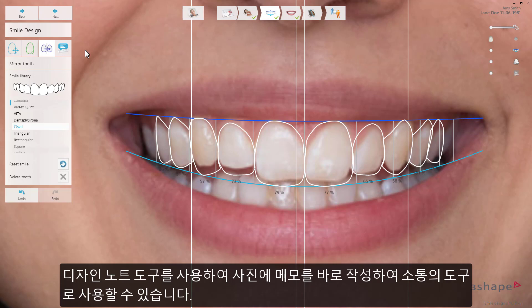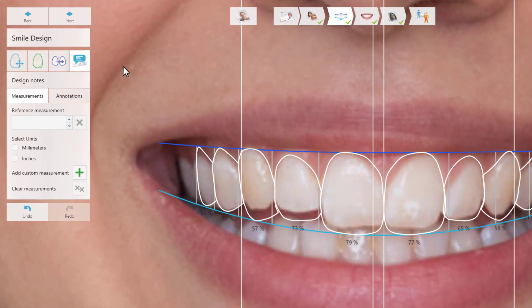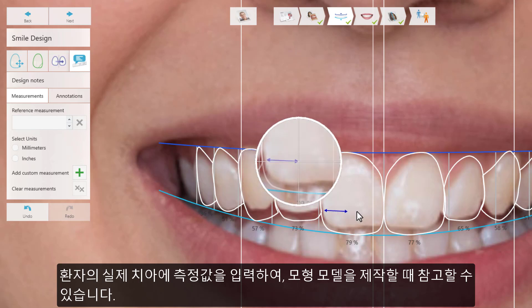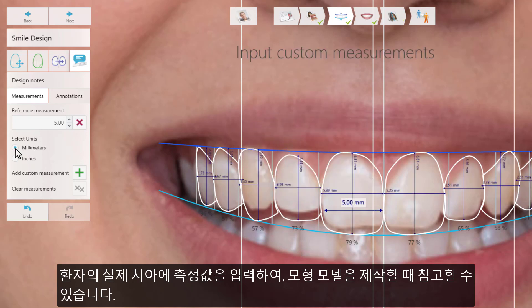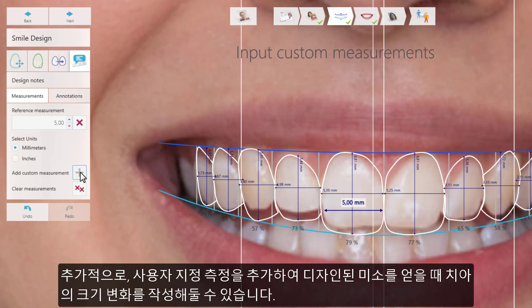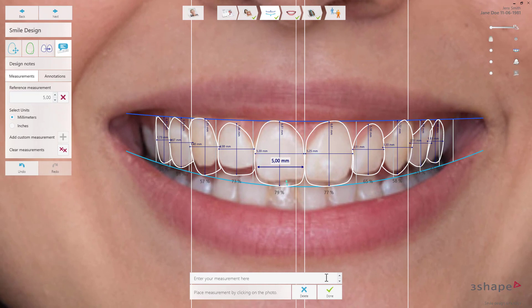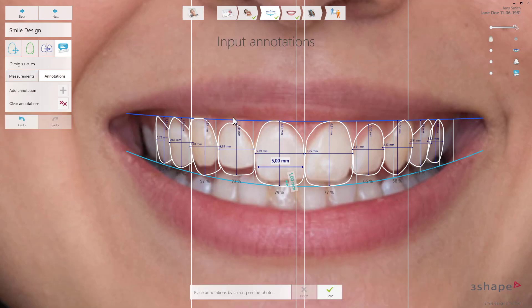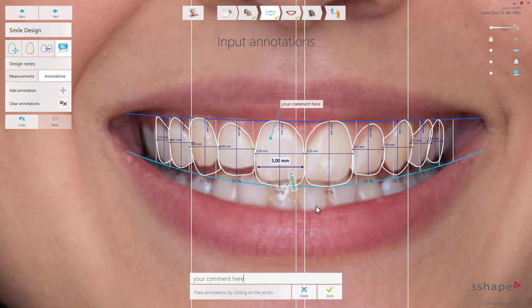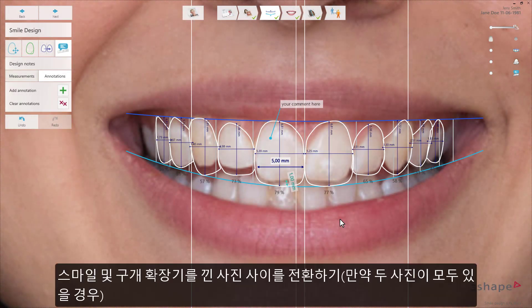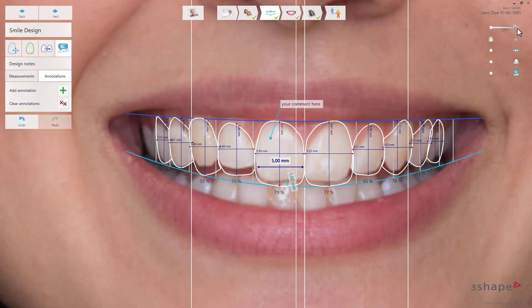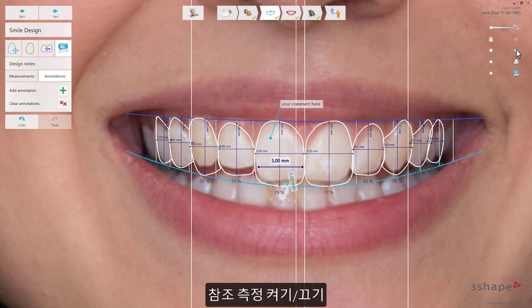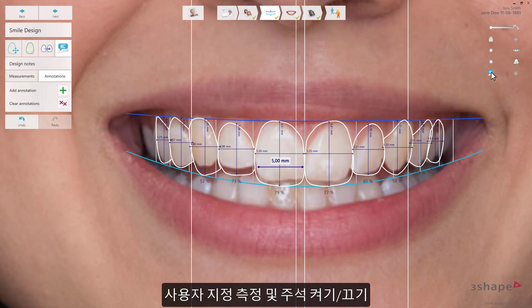The design notes tool enables you to do some documentation directly on the photo and use that when communicating. You can input a measurement of the patient's existing teeth, which can be used as a reference and as input for making the mock-up model. Additionally, you can add custom measurements to document the dimensional changes involved in achieving the design smile. You can also annotate and add written comments anywhere on the patient's photo. When doing a smile design, there are several useful sliders that allow you to switch between smile and retracted photos if both are available, turn simulated teeth texture on and off, hide the smile frame, turn reference measurements on and off, and turn custom measurements and annotation on and off.